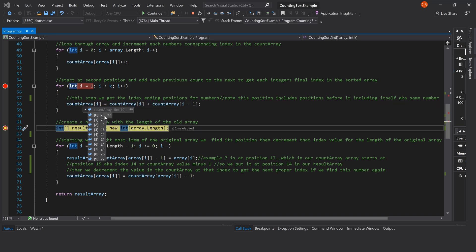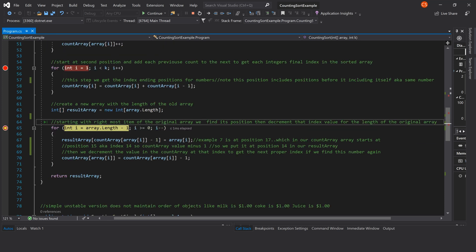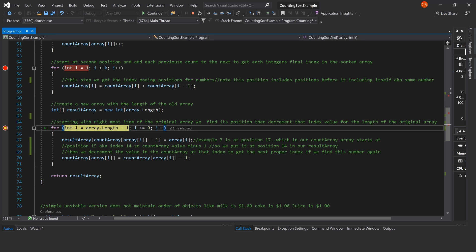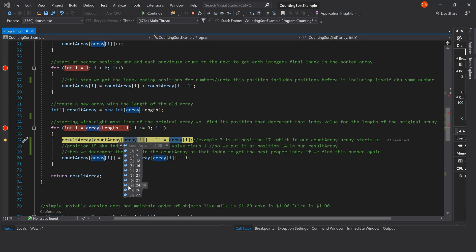As we added all previous numbers to the next numbers in our counting array, we now have the final position of each integer — i.e. the final 0 is at position 7, or index 6 in our resulting array. We create a result array equal to the length of our original array. Starting with the rightmost item of our original array, we find its position then decrement that index value, looping backwards from length minus 1 to 0. We start at position 26 in our original array, which gives us the value 7. Looking at our counting array, the final position for 7 is 24. To convert to an array index we subtract 1, so the index is 23.